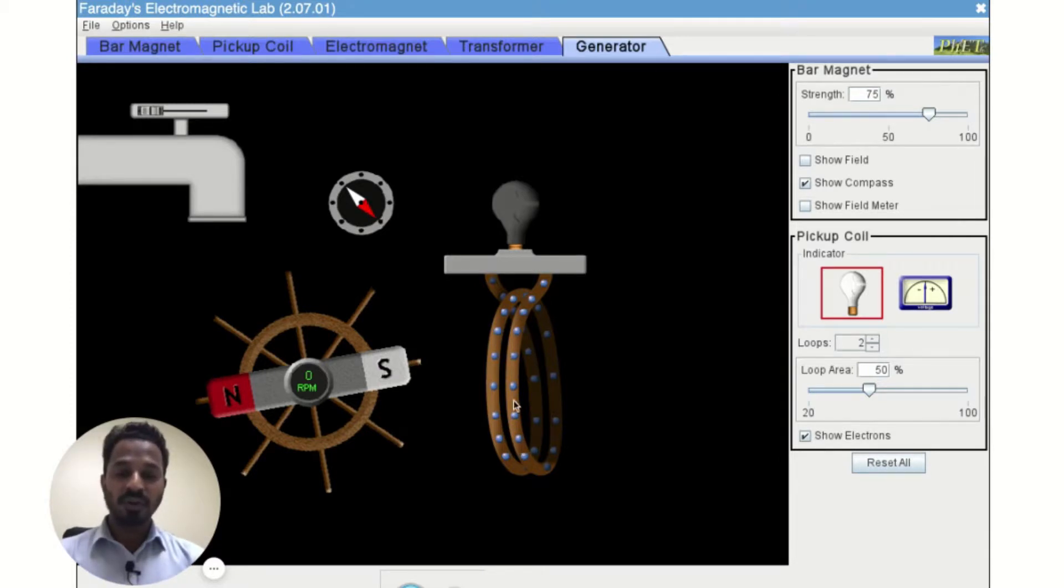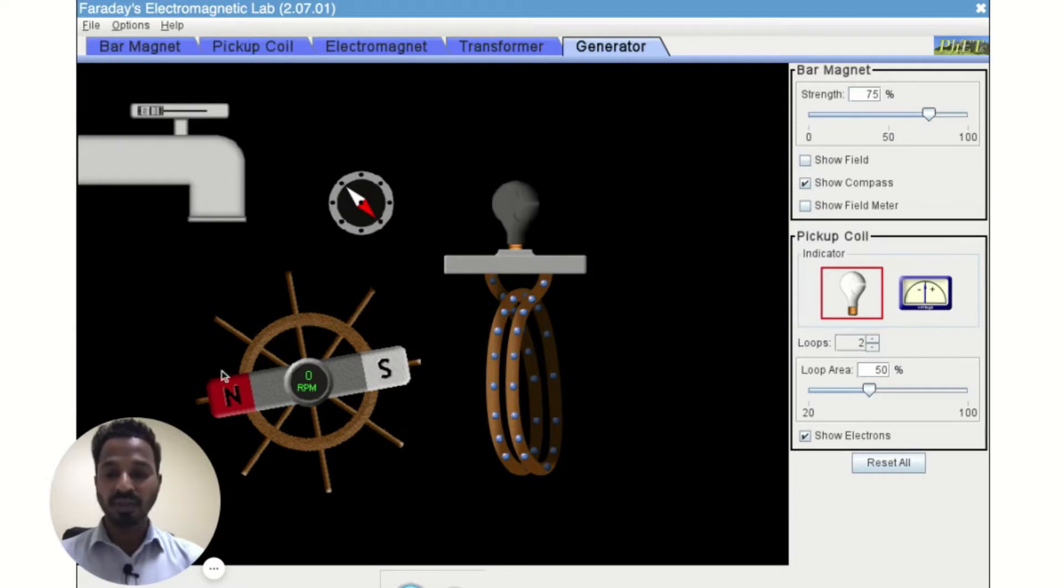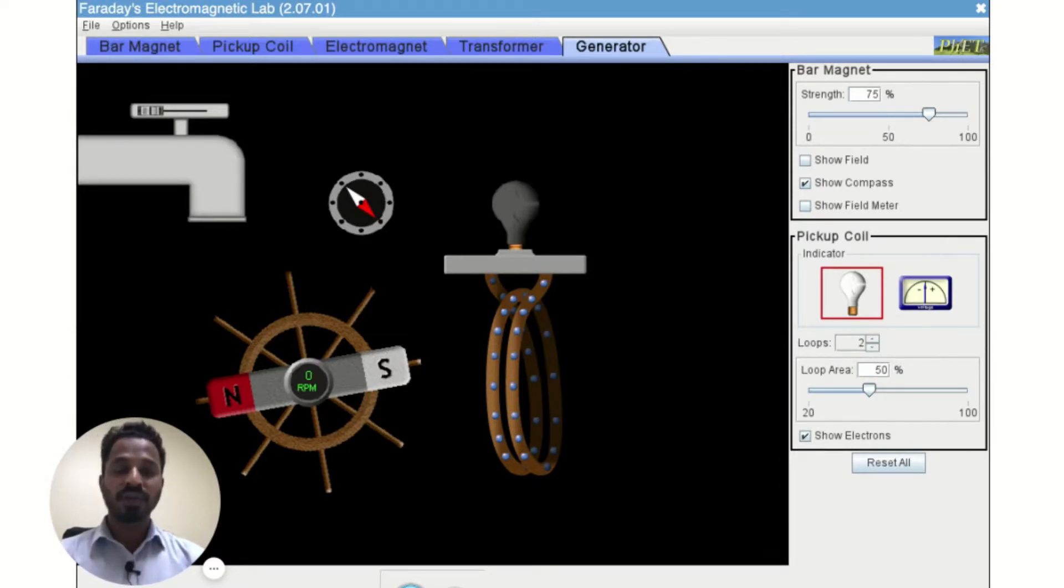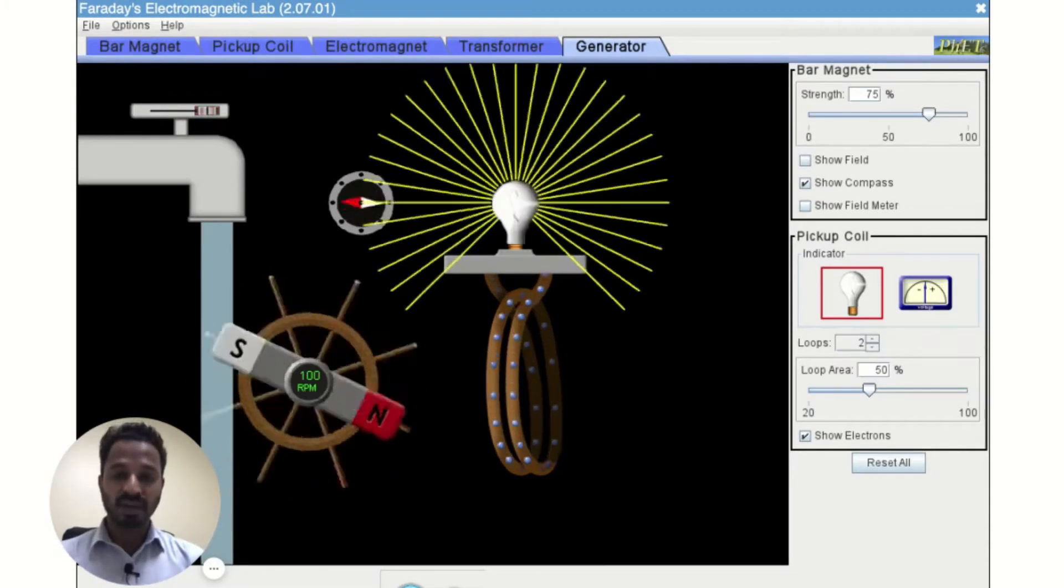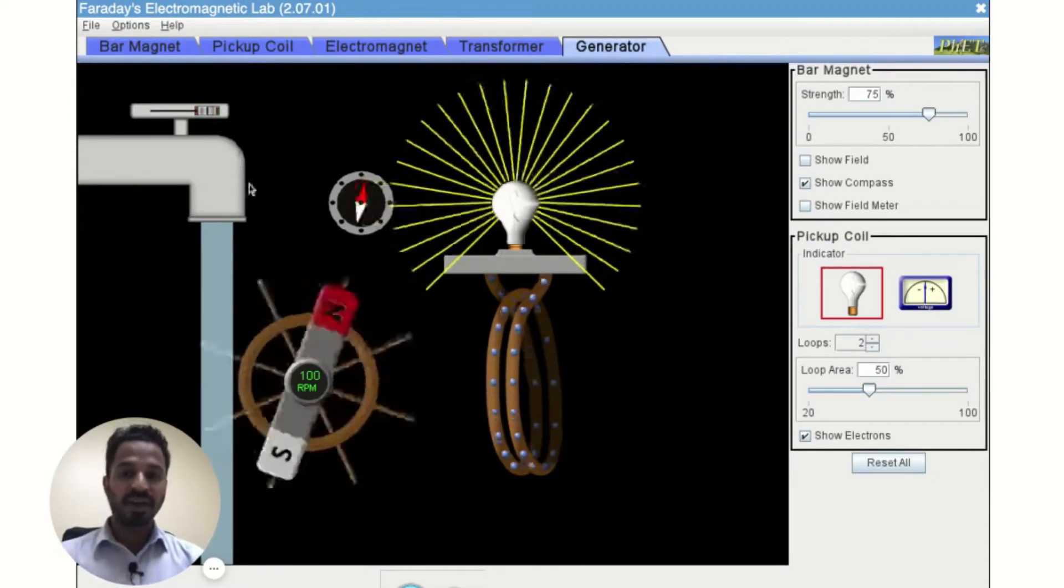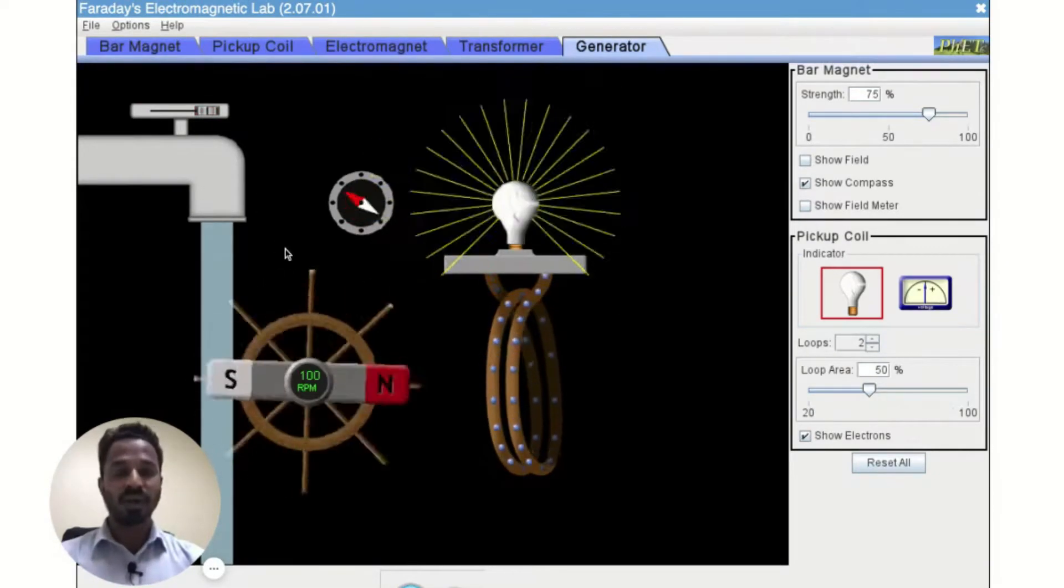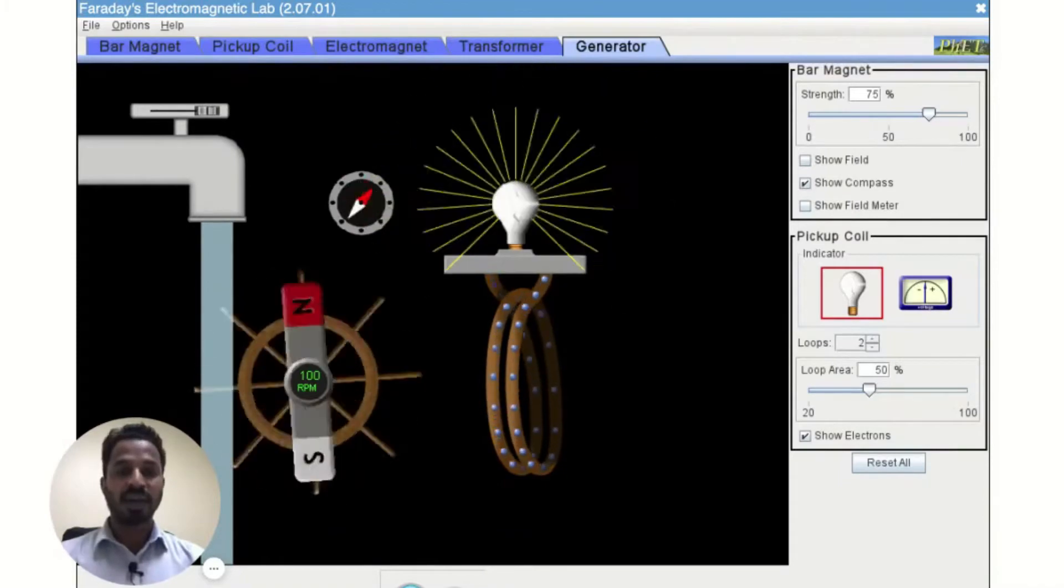the force produced by this coil on this bar magnet will stop it. So unless we supply some more energy to this bar magnet, it will not rotate now. It will stop.